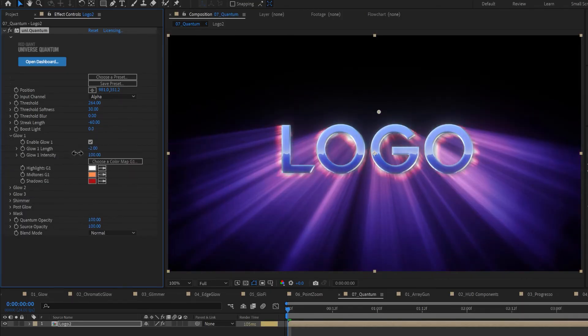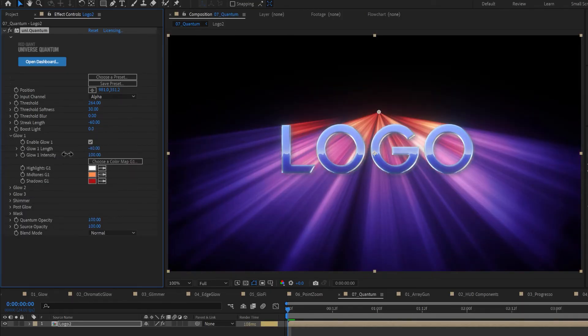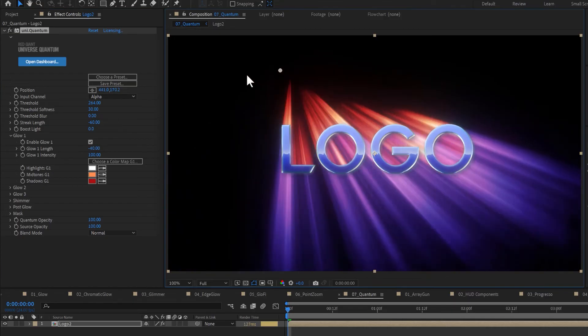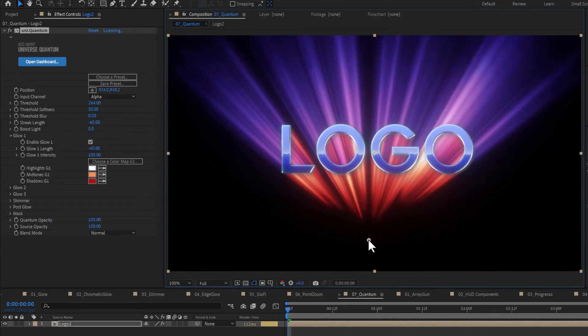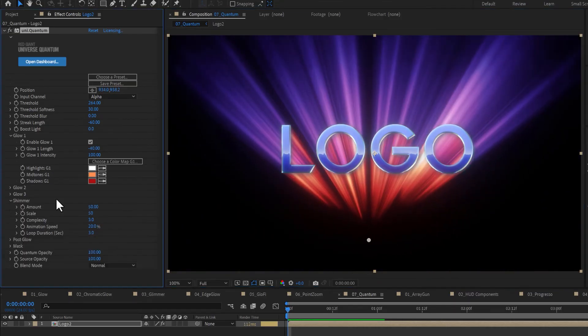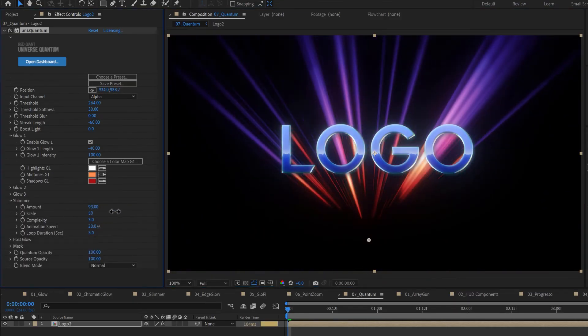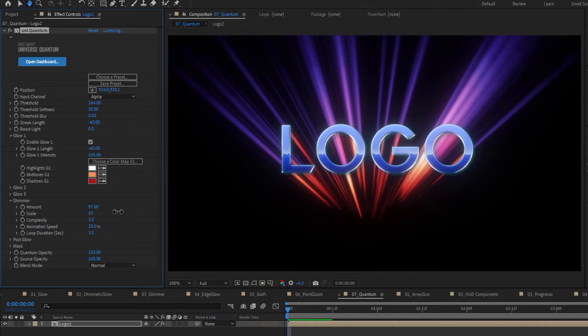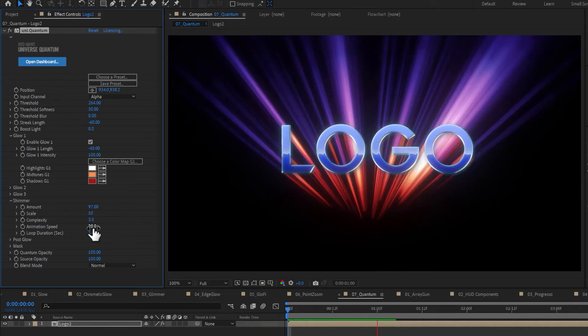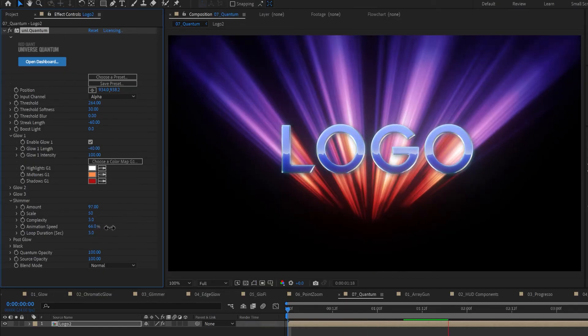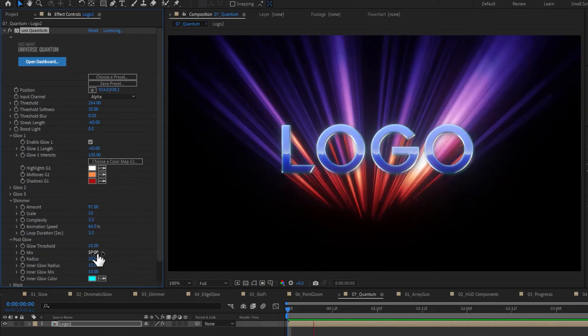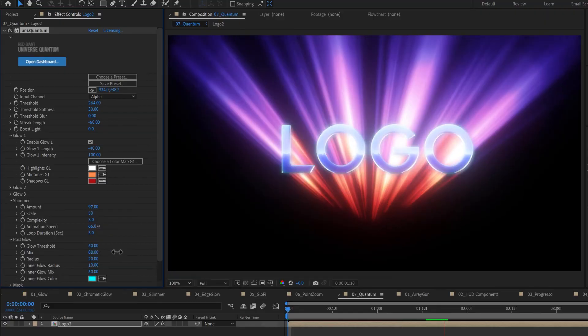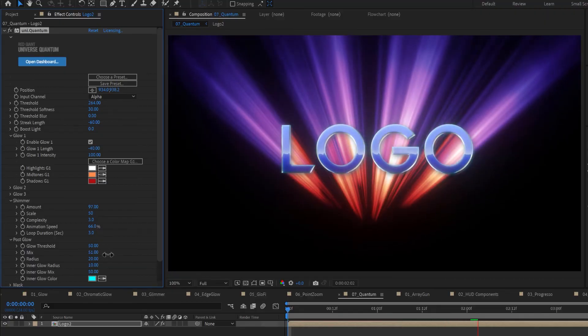You can add up to three glows with custom lengths, intensities, and color palettes. The Shimmer controls add an optional looped fractal effect that animates the glow's rays in length and intensity. The Post Glow adds additional glow to the overall image.